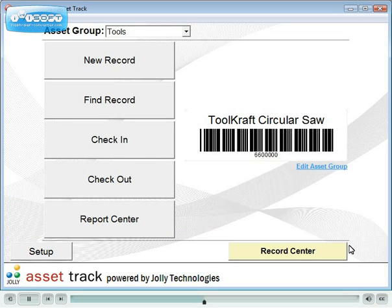In AssetTrack Enterprise Edition, assets may also be checked out by first scanning the borrower's ID card.